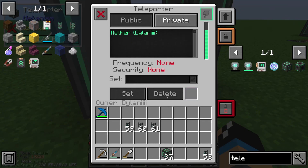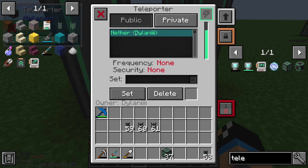You have seen that we can delete our frequency too, and you have also seen another frequency - the frequency of the nether.